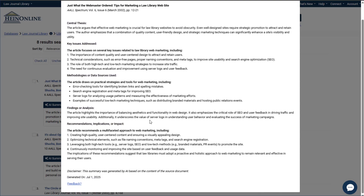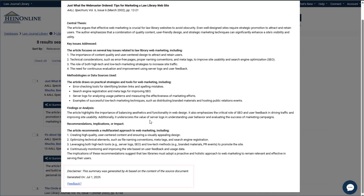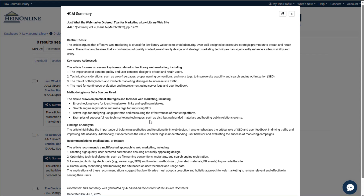Each summary includes a disclaimer, a date stamp, and a quick way to share feedback. Need to save it? Just hit copy and drop it straight to your notes.